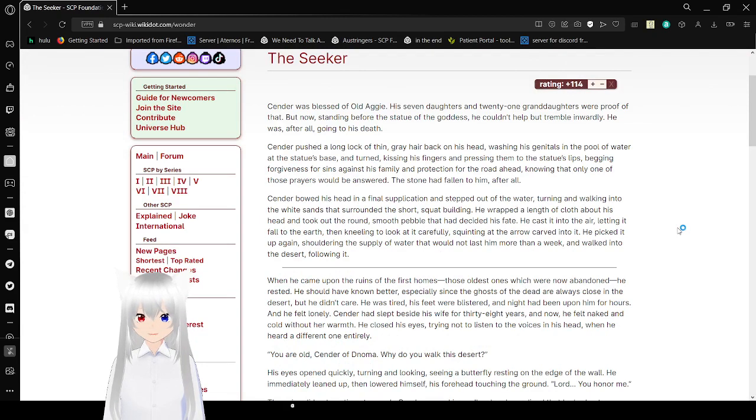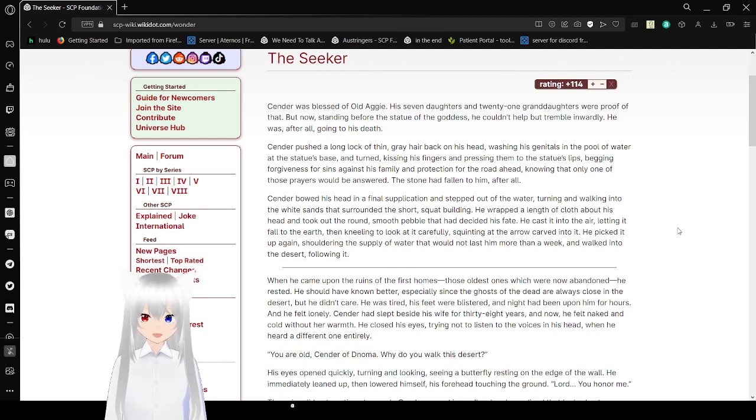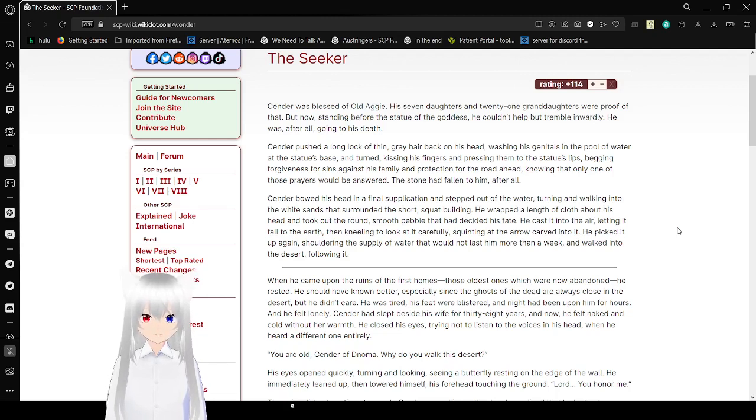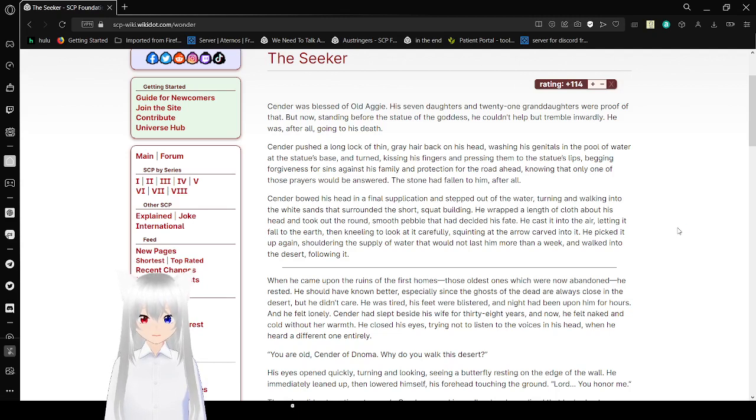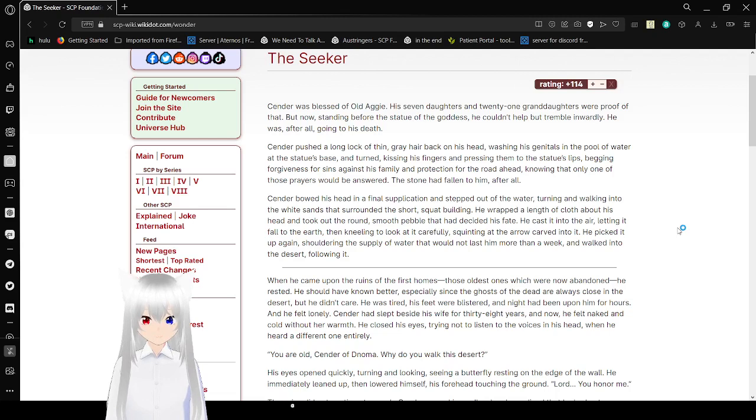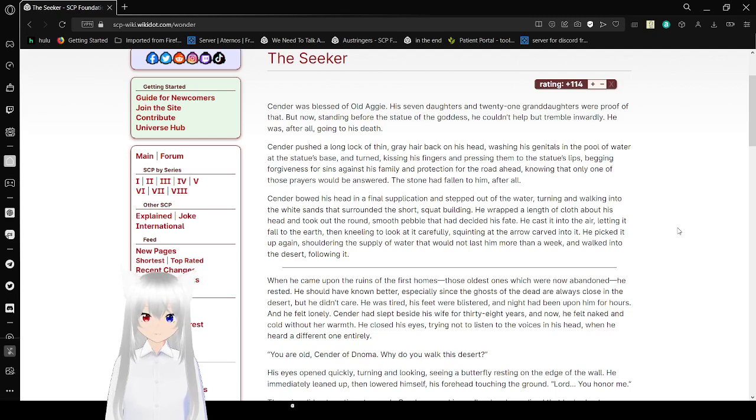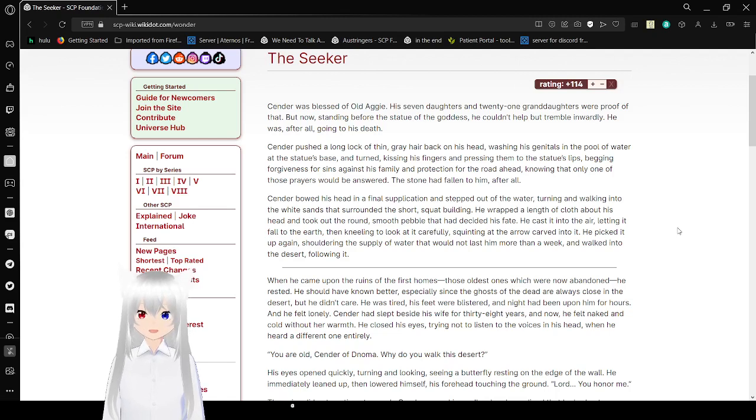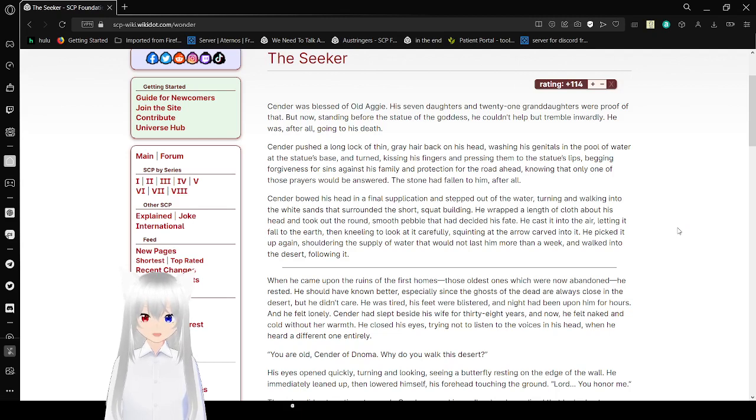Sender was blessed of old Aggie. His seven daughters and twenty-one granddaughters were proof of that. But now, standing before the statue of the goddess, he can't help but tremble inwardly. He was, after all, going to his death. Sender pushed a long lock of thin gray hair back on his head, washing his genitals in the pool of water at the statue's base, kissing his fingers and pressing them to the statue's lips, begging forgiveness for sins against his family and protection for the road ahead, knowing that only one of those prayers could be answered. The stone had fallen to him after all.